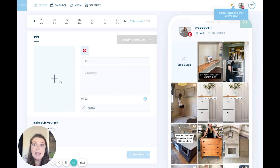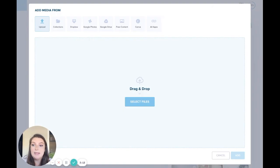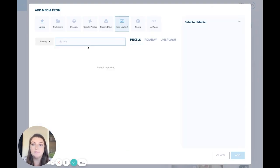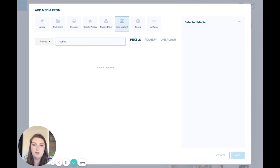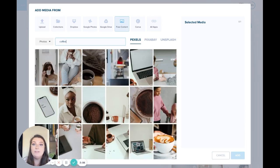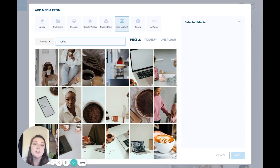So let's say I'm planning out a pin and I'm just going to do some free content. Let's just say coffee. So whatever your brand is, whatever your business is, you will obviously use Pinterest just like you do a lot of the other social media accounts.